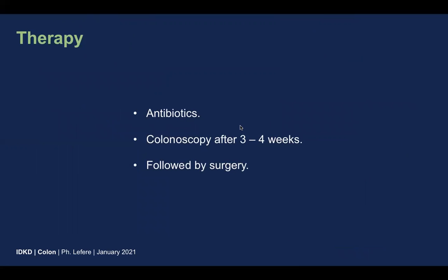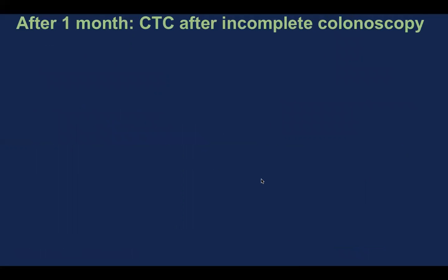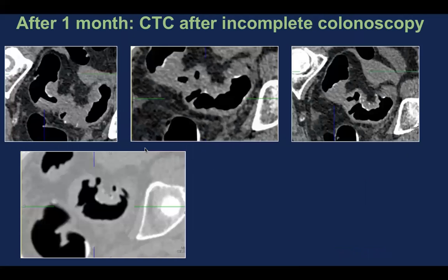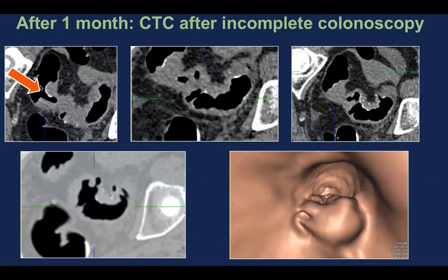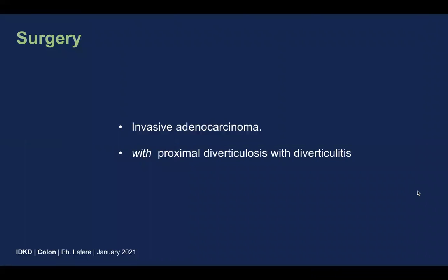In this patient, antibiotics were given for three to four weeks. Colonoscopy was performed after three to four weeks, followed by surgery. However, colonoscopy was incomplete and CT colonography needed to be performed. On the 2D images, we see that in the proximal zone the wall thickening has become less prominent due to antibiotics, with diverticula visible, and we clearly see the shouldering in the distal zone. In 3D, there is distortion of the folds and a clear tumor with overhanging edges and shoulder formation. Surgery showed invasive adenocarcinoma in the distal zone, with diverticulosis and diverticulitis in the proximal zone.